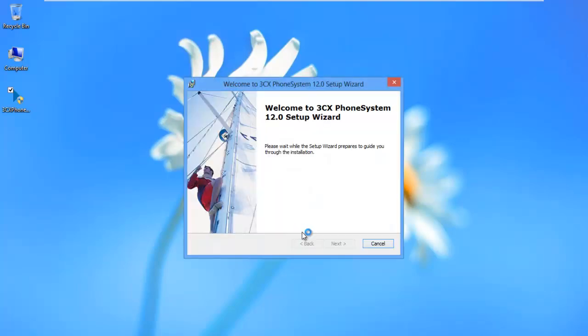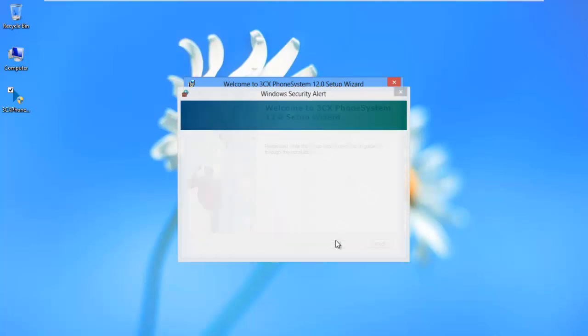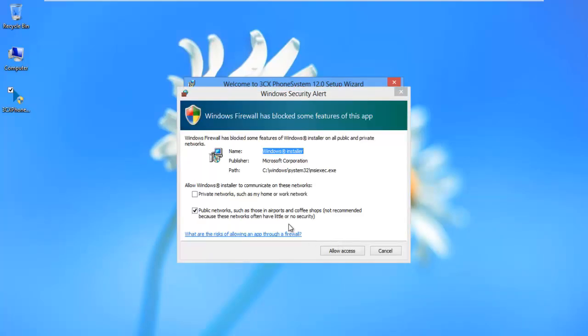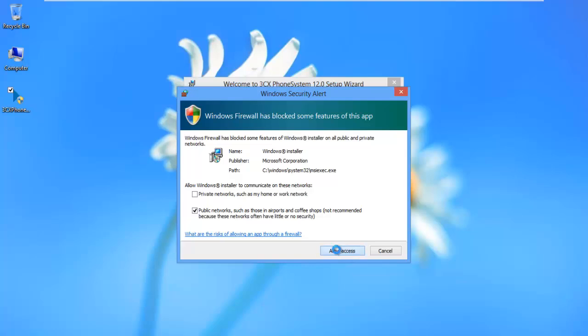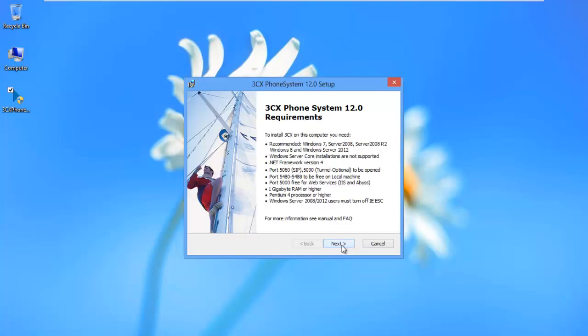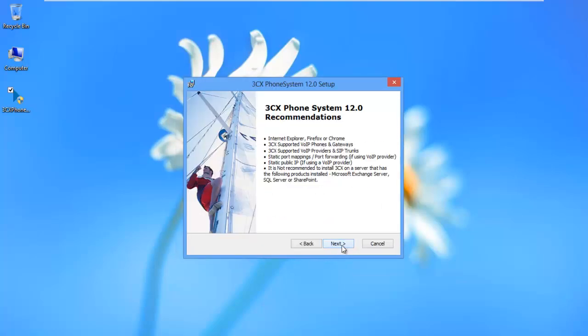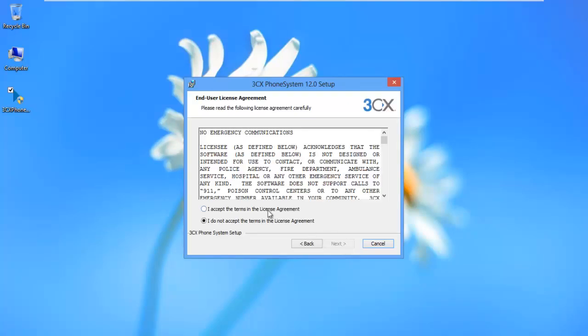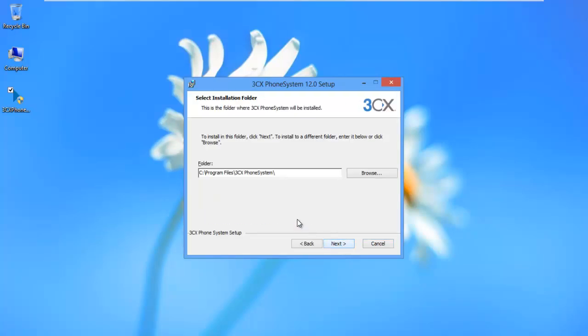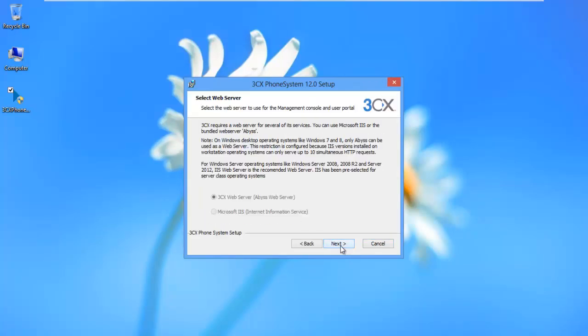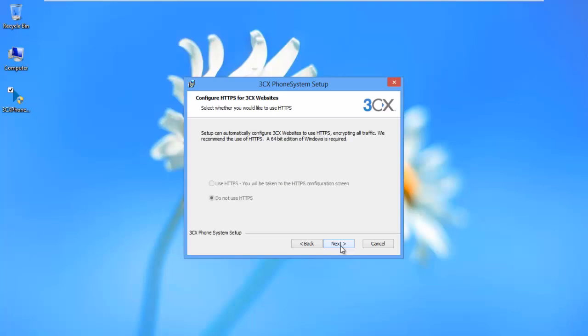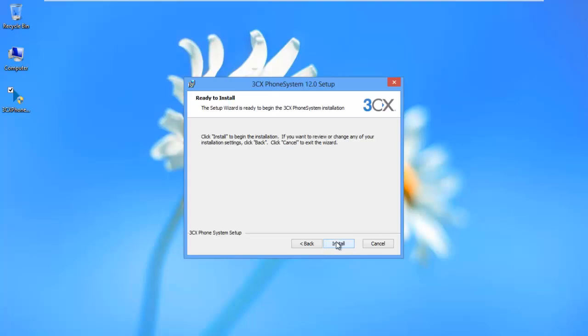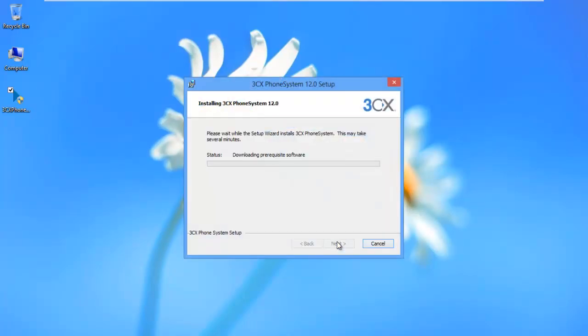Only 64 editions of the servers are supported. Just keep in mind. Next, next, I accept the terms, next, next, next, and install.